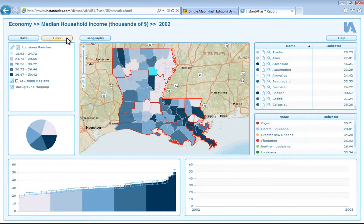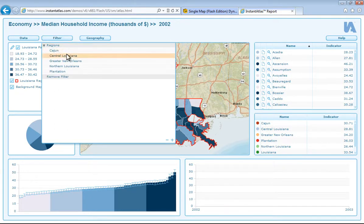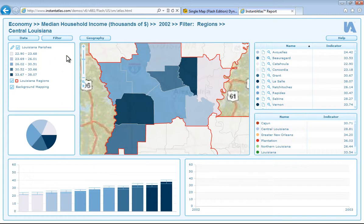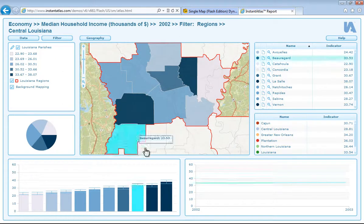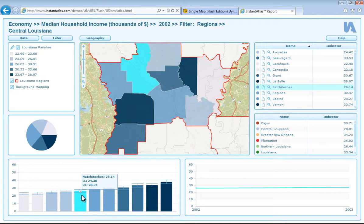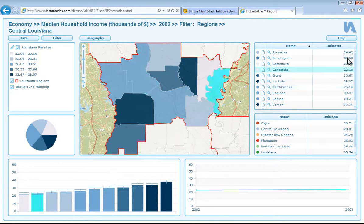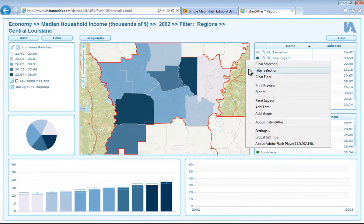I click on the filter button and select the type of filter — in this case regions — and then select the filter area you would like to apply. You will then see that this filter has also applied to all of the chart components as well, and only the areas in that filter are displayed in the table and bar chart. If I right click I can clear my filter selection.